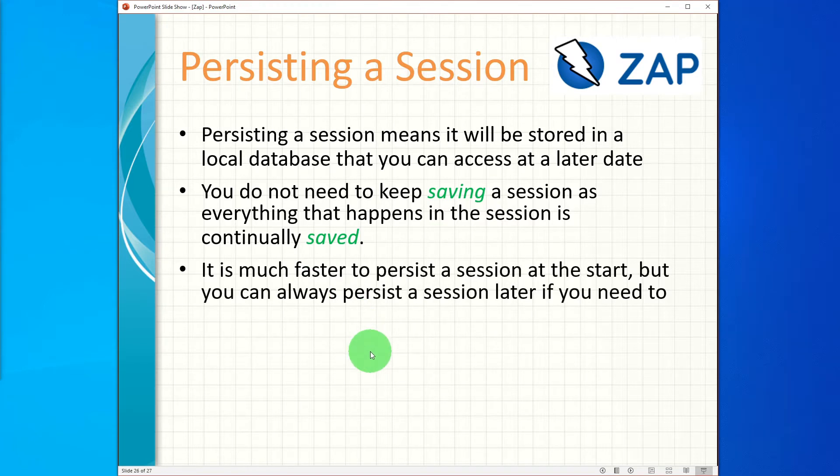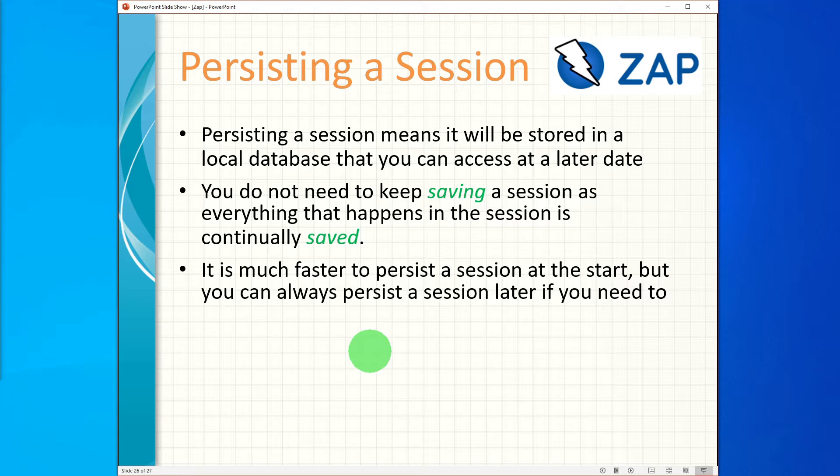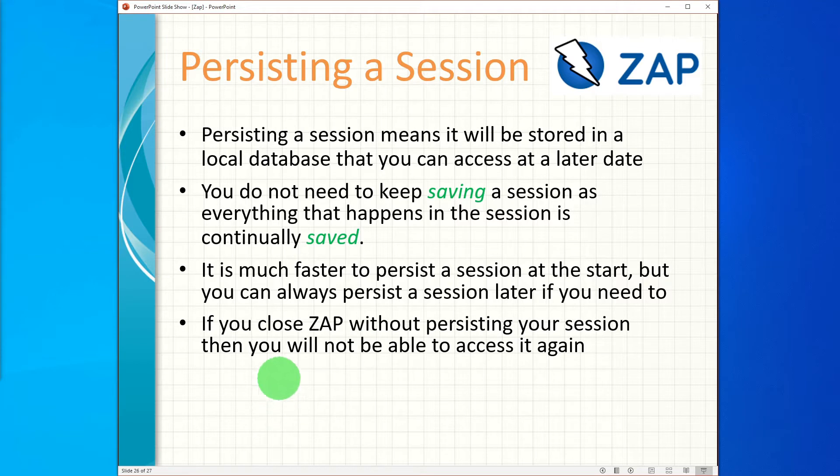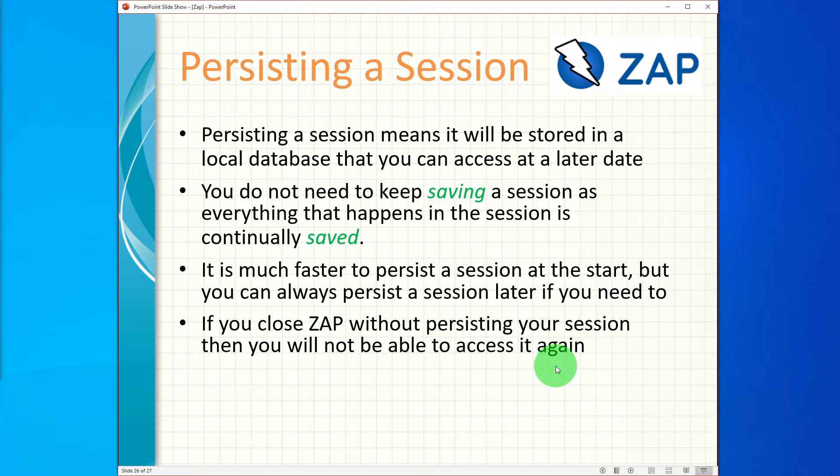It is much faster to persist a session at the start but you can always persist a session later if you need to. We will see an example of this later in this video. If you close ZAP without persisting your session then you will not be able to access it again.